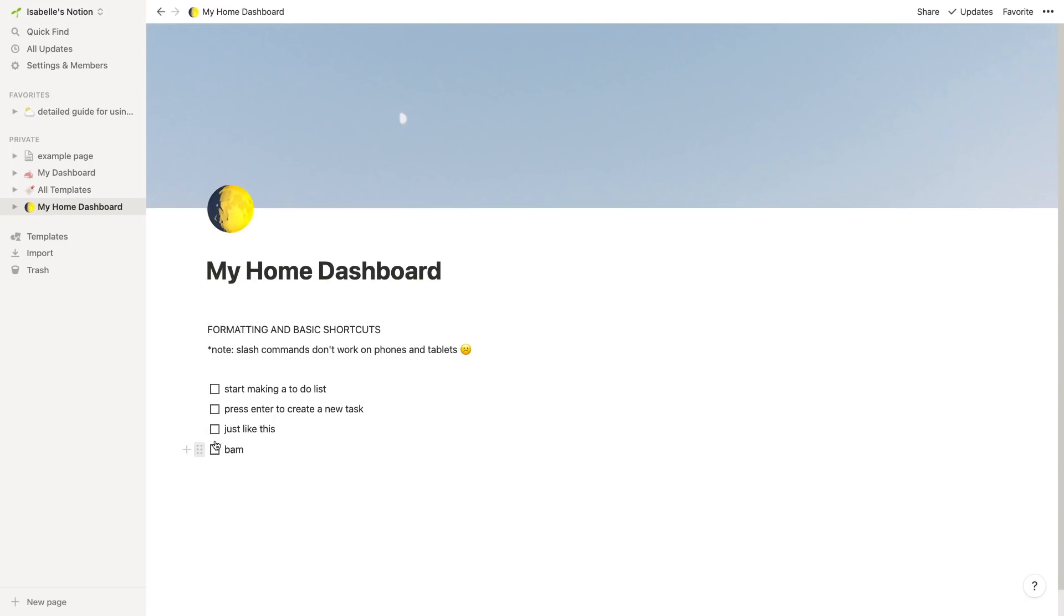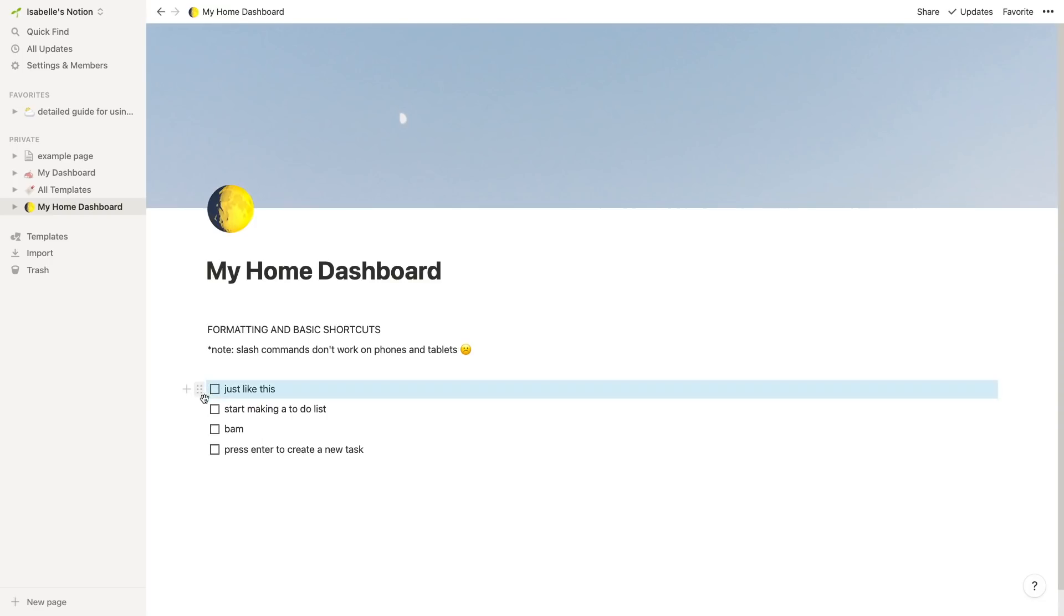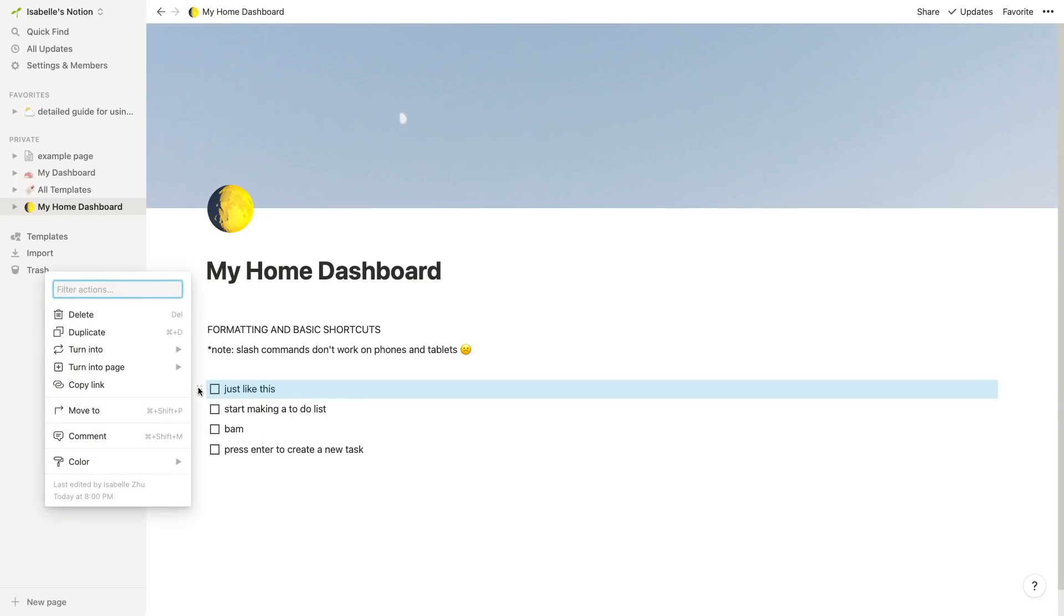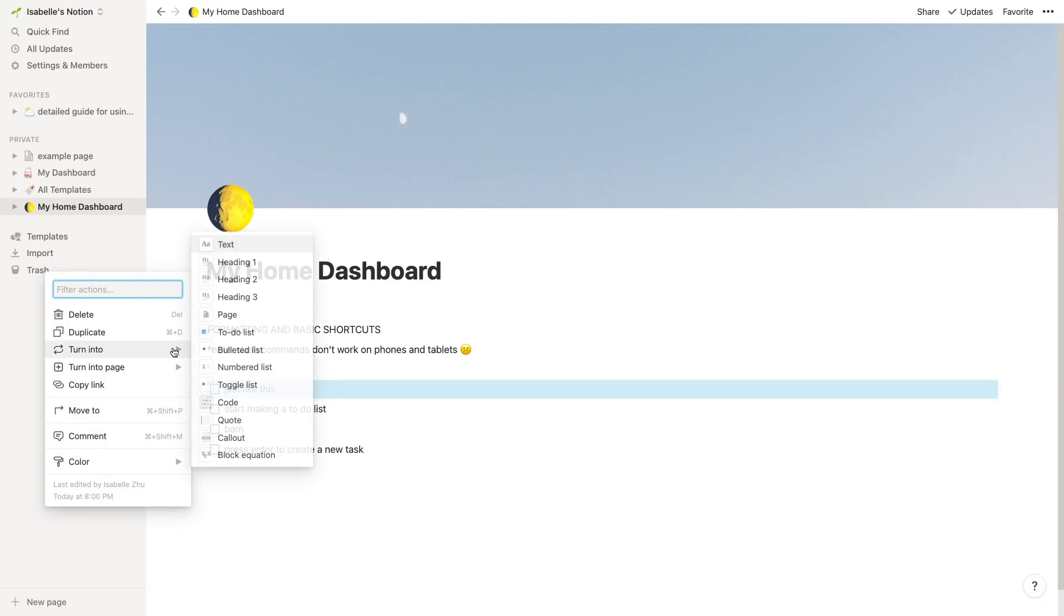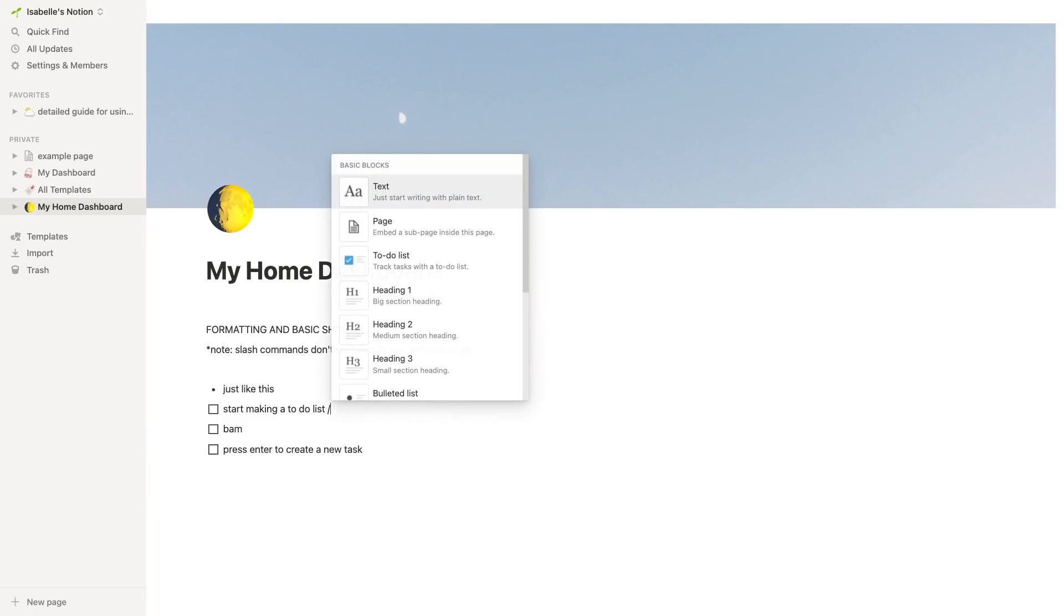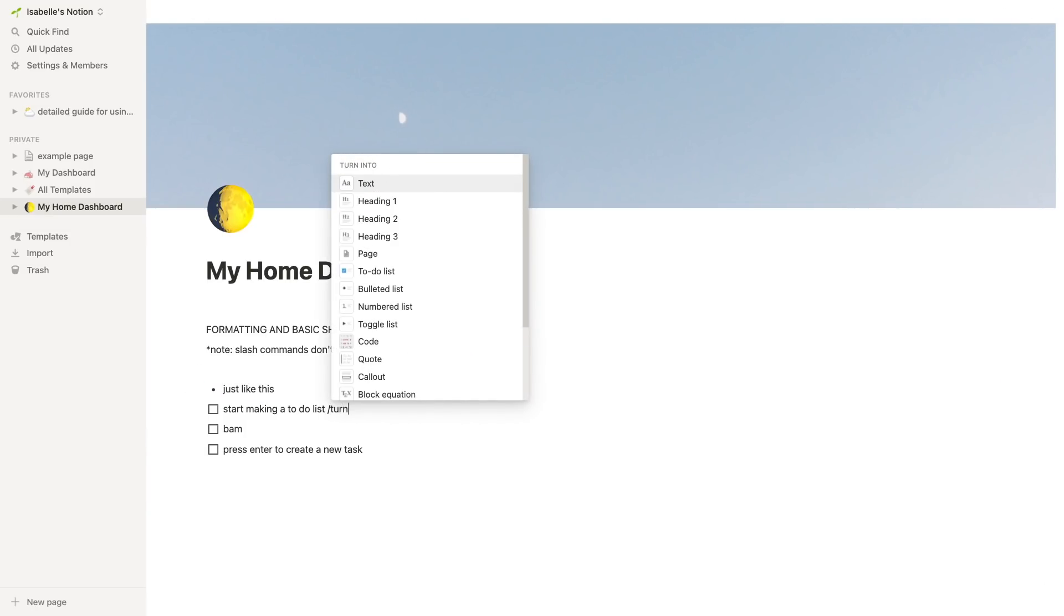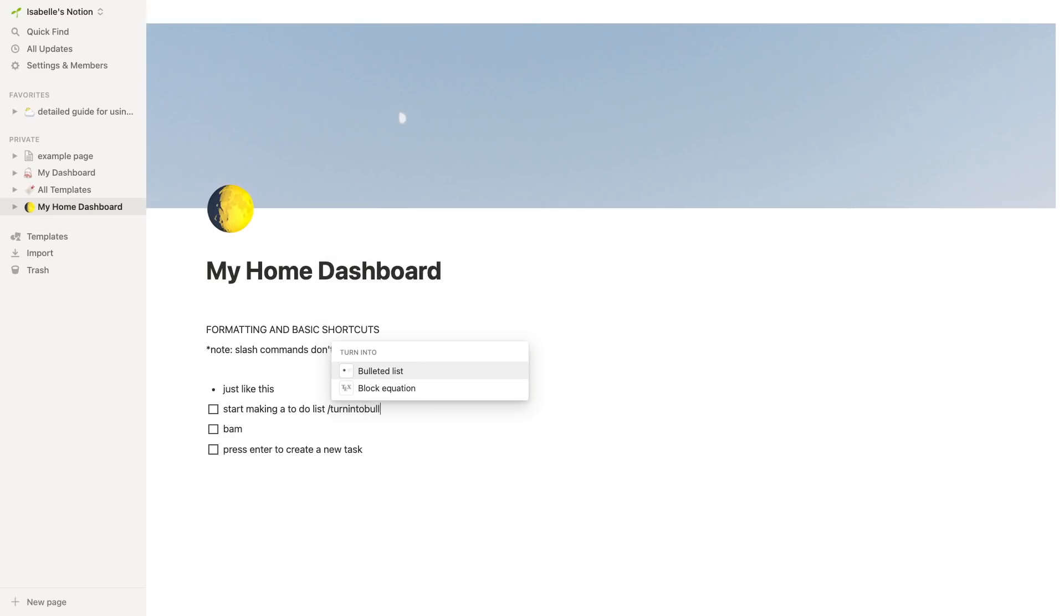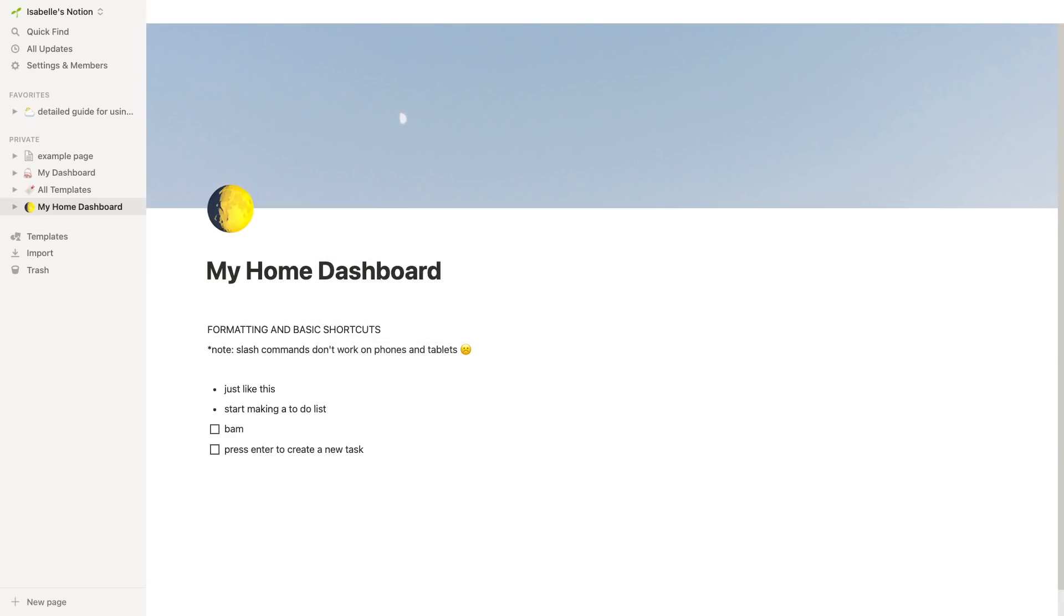If you hover over any of the blocks on the left you can see six dots appear, and then you can use that to drag and move around these blocks. To change the block style you can click on the dots and then turn them into a different block, or you can just type slash turn into and then whatever other block that you want it to turn into and that works as well.